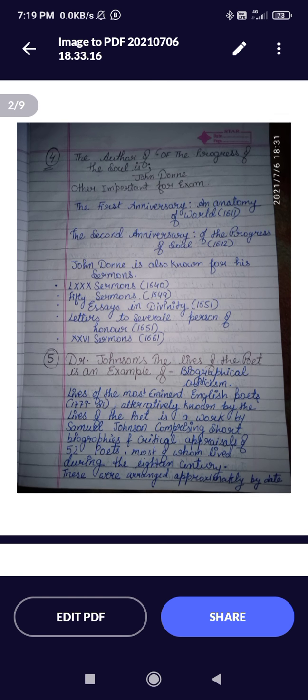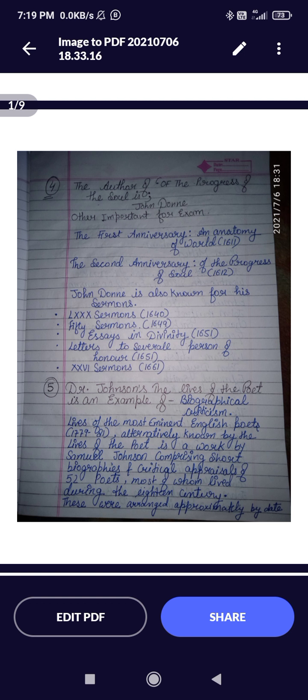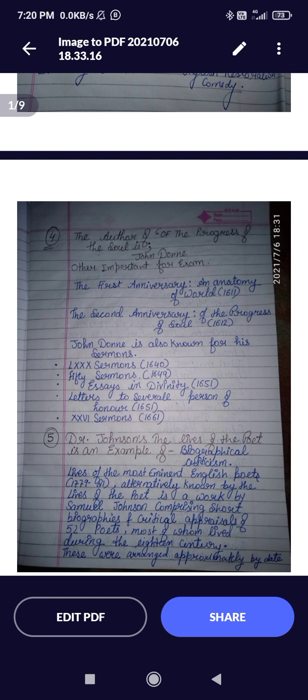Question five: Dr. Johnson's 'The Lives of the Poets' is an example of biographical criticism. 'Lives of the Most Eminent English Poets,' published 1779 to 1781, alternatively known as 'The Lives of the Poets,' is a work by Samuel Johnson comprising short biographies and critical appraisals of 52 poets. If asked how many poets Dr. Johnson covered in biographical criticism, the answer is 52, most of whom lived during the 18th century.